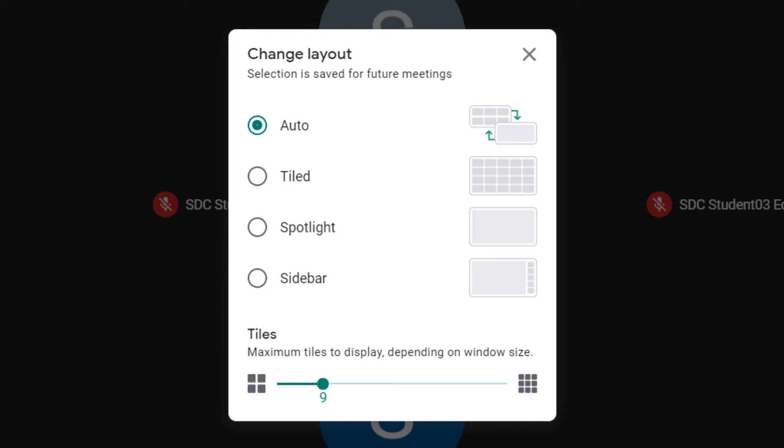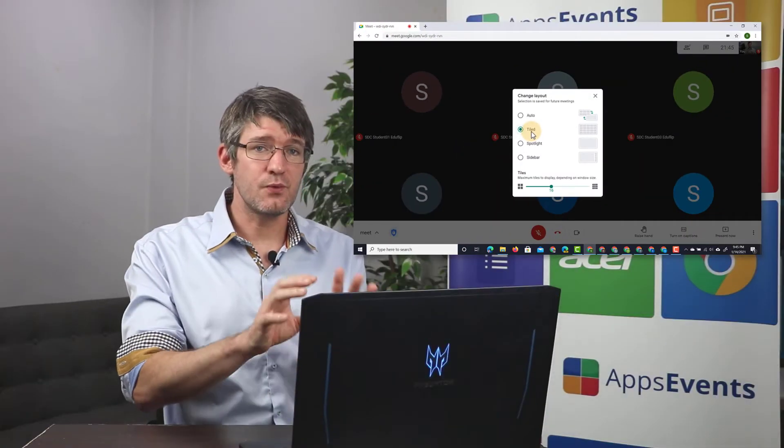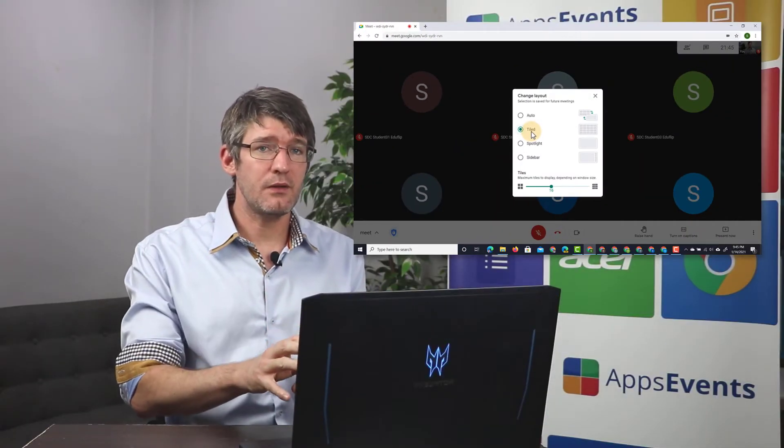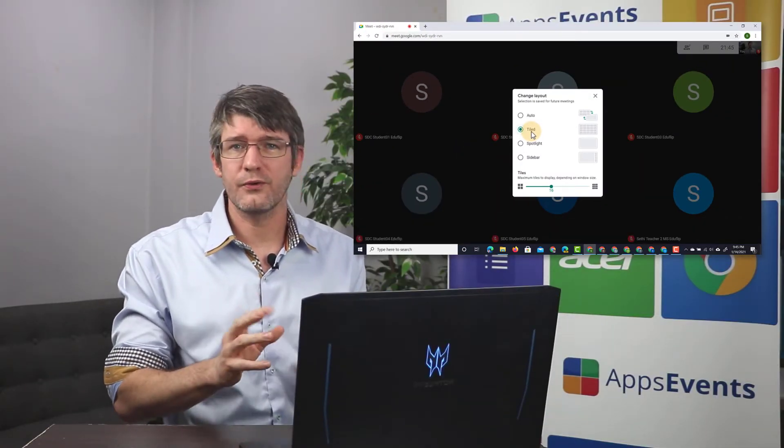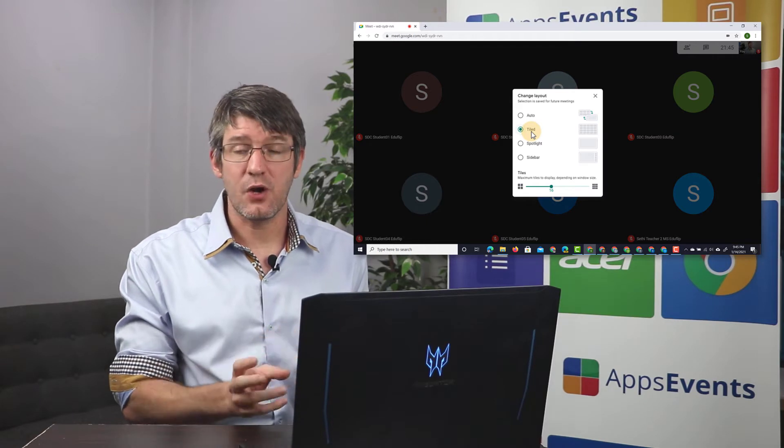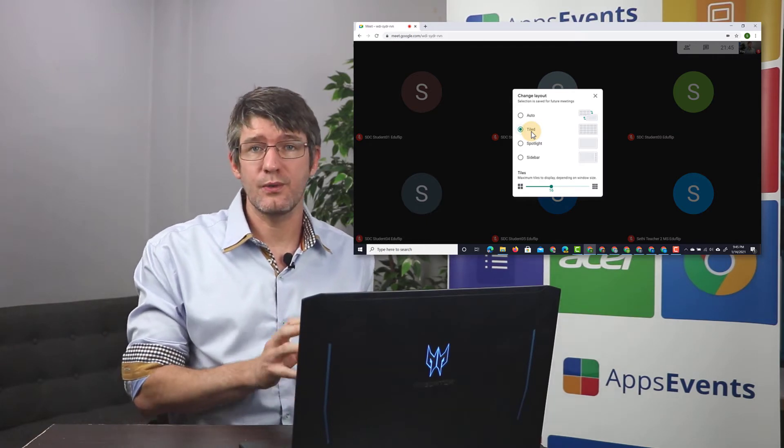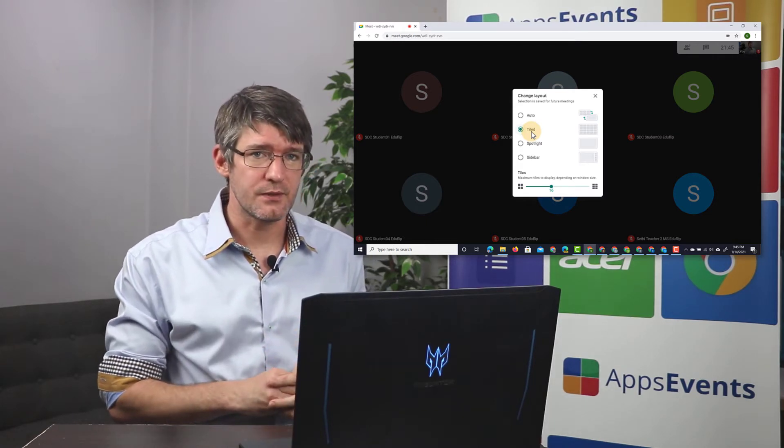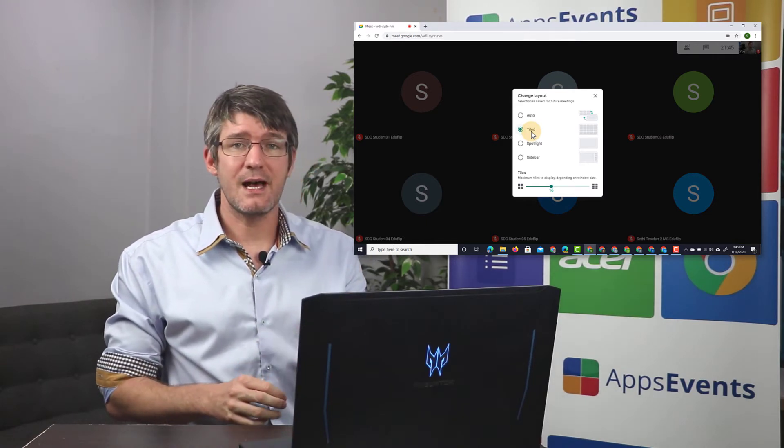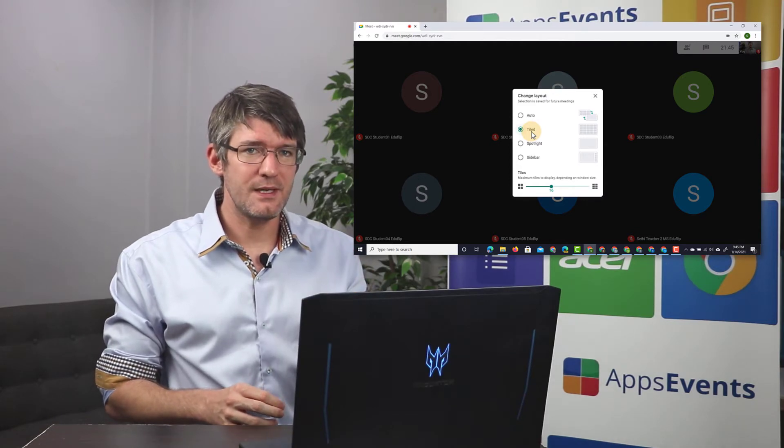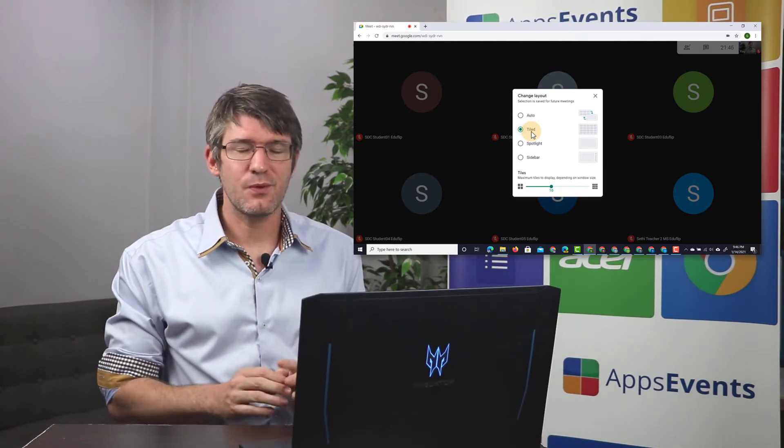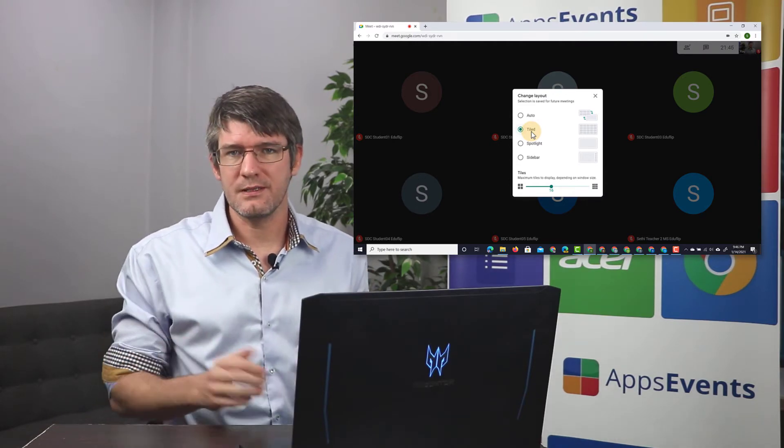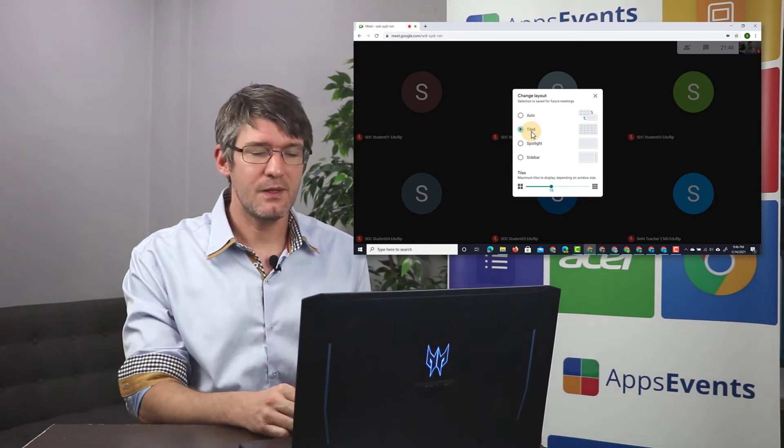At the moment, it is set to auto, but the one that you probably want to use most of the time when you have a large class is the tiled view. So let's go ahead and click tiled. Now, in order for this to work really well, you have to make sure that older grid view extensions are no longer installed on your Chrome browser. This is now integrated within Google Meet, and therefore it works best when there are no interfering extensions.